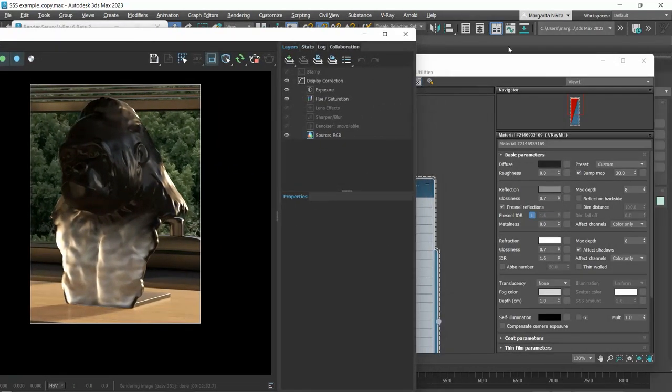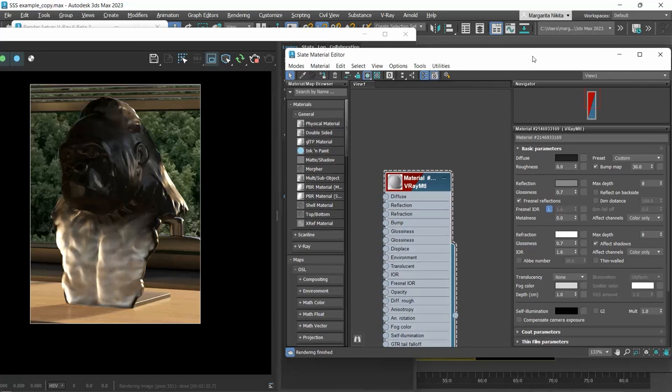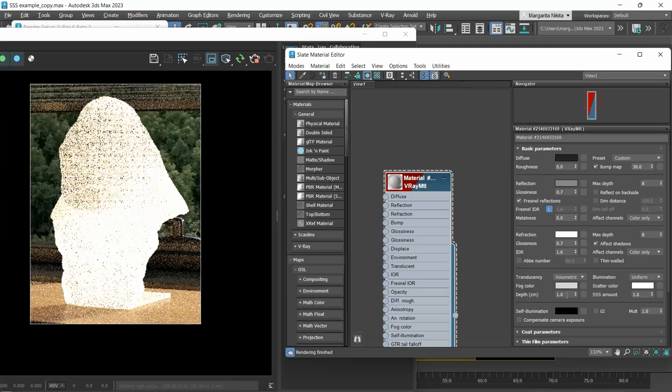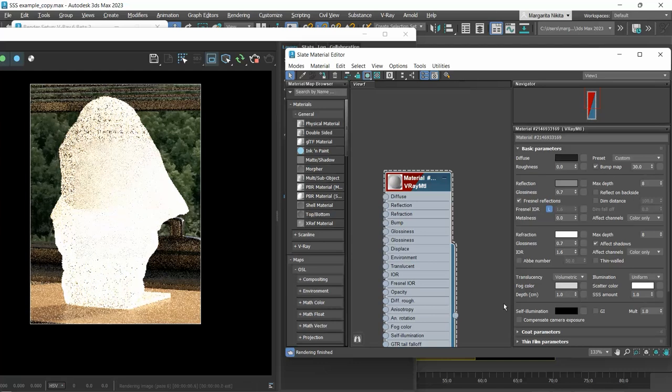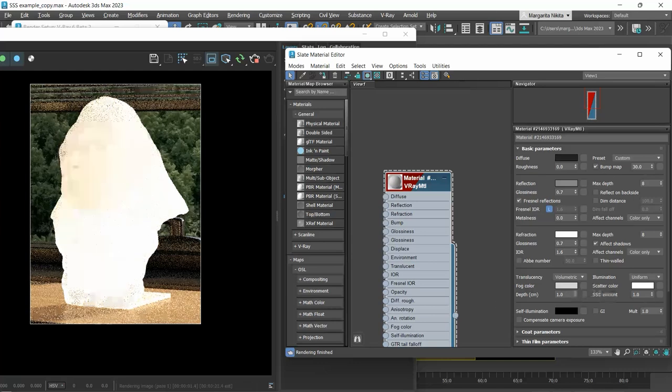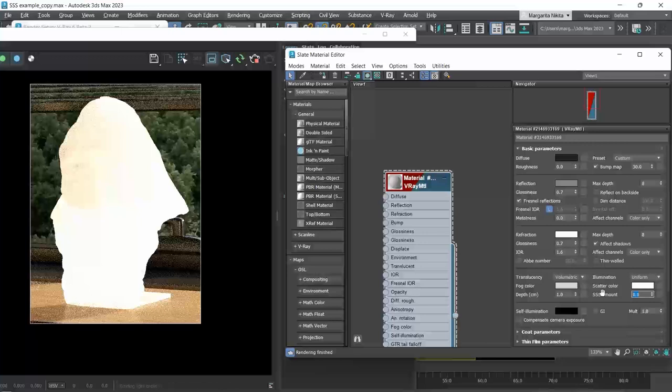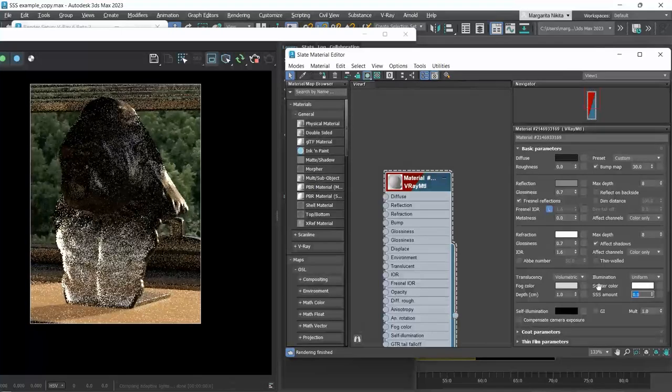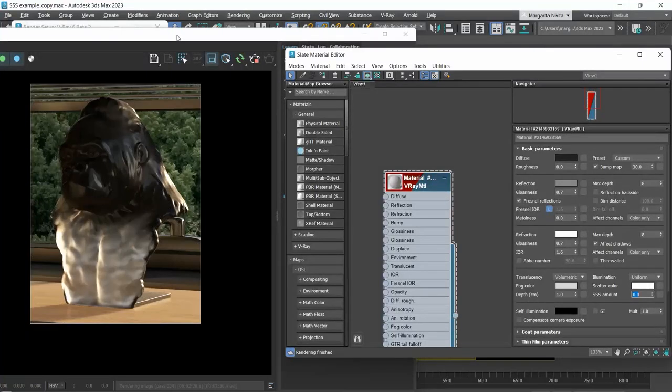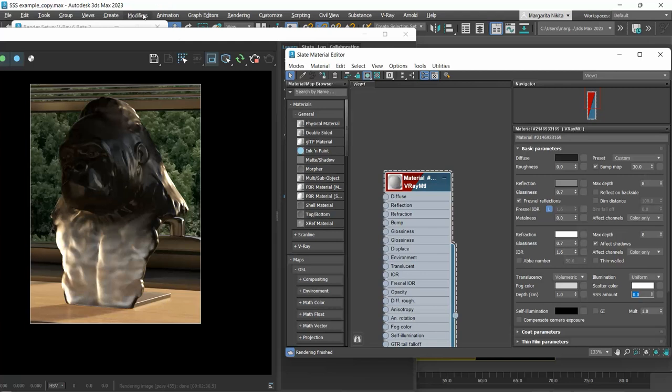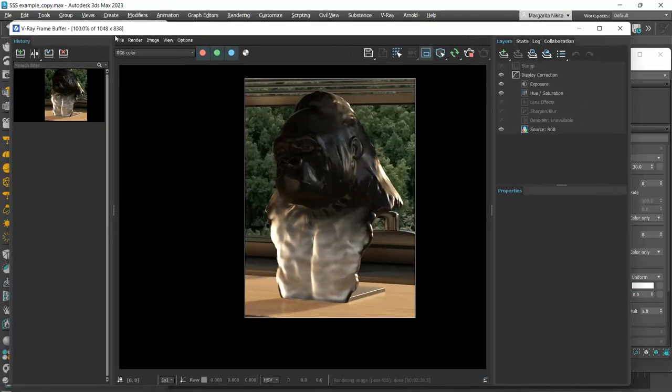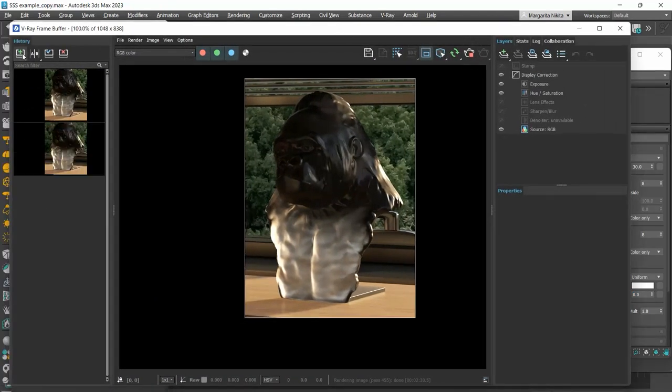Let's now change the translucency type to volumetric. If I set the subsurface scattering amount to 0, we get the same result as when we had the translucency set to none. I will also save this in history to compare them.